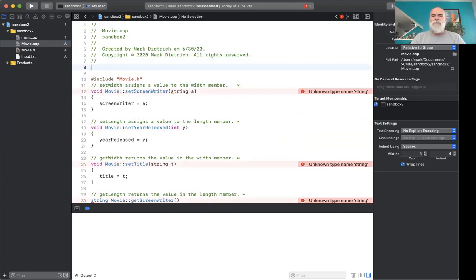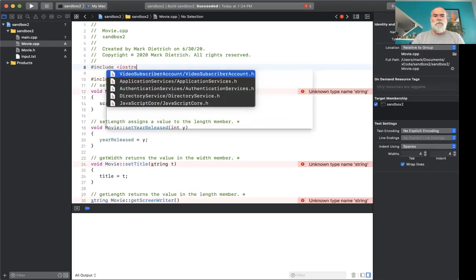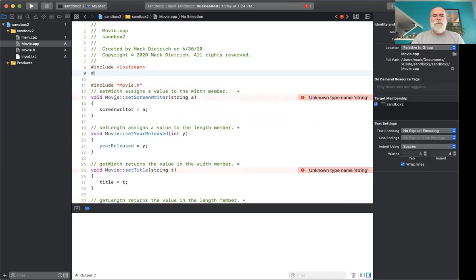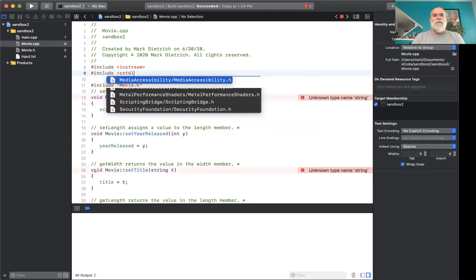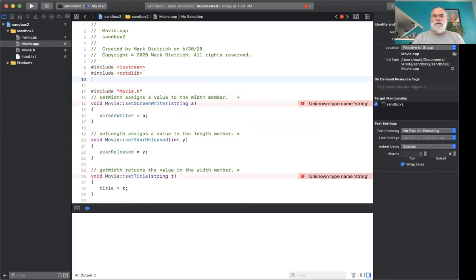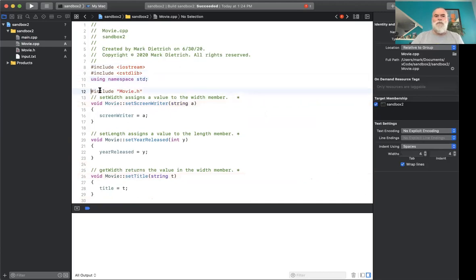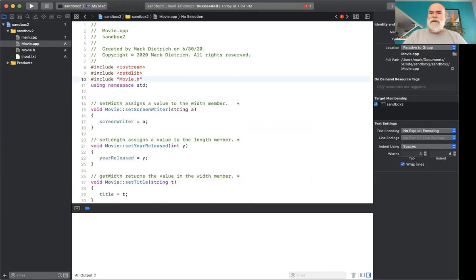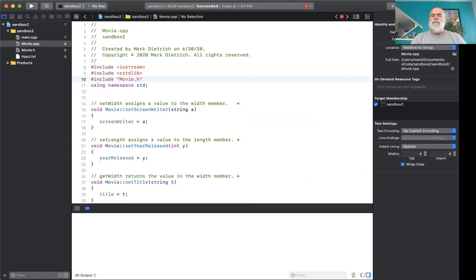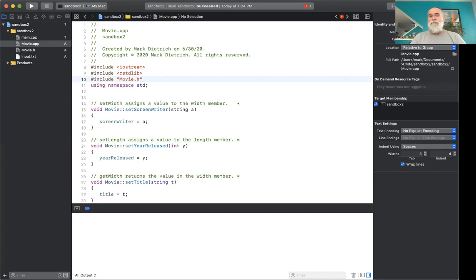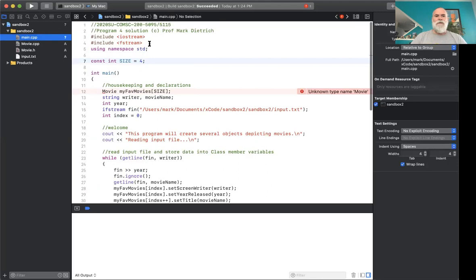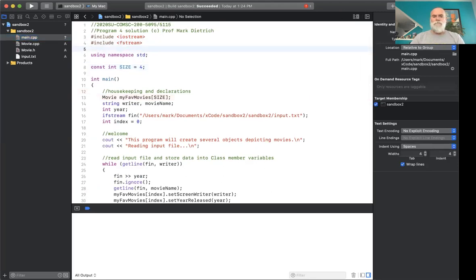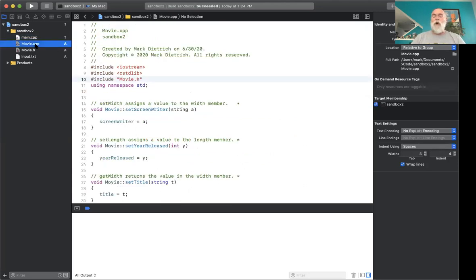So we need to do all the usual stuff that would get a C++ file to compile. So we'll do Iostream, maybe C standard library if we need it, using namespace standard. But then super important here is that we are going to include movie.h. So that's the kind of the second thing to note in a multifile structure is that both of the files that we created that are new will need to include movie.h. So both of them that are entering in CPP, really, we need movie.h. So I'm going to go back to main here, and then let's do that real quick, too. There we go, movie.h.